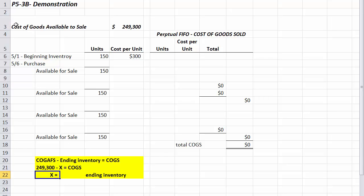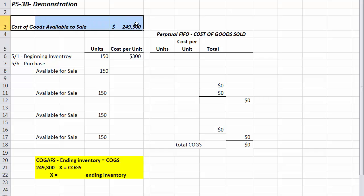First, we have our cost of goods available for sale, calculated previously by taking our beginning inventory cost plus all purchases for the month of May. Adding them together, we get $249,300 worth of goods available to sell.